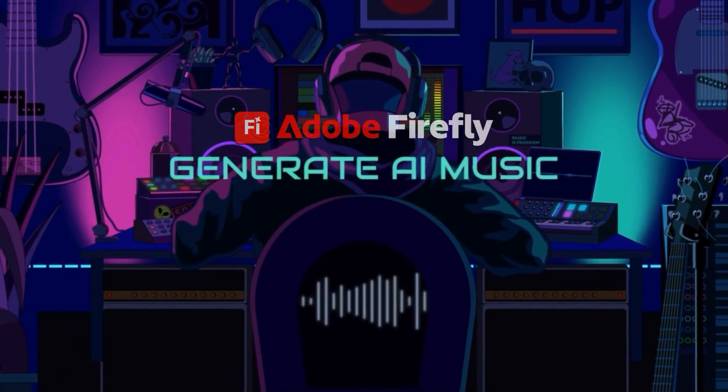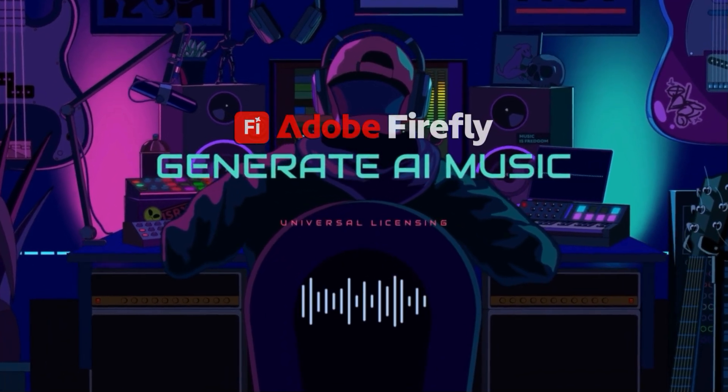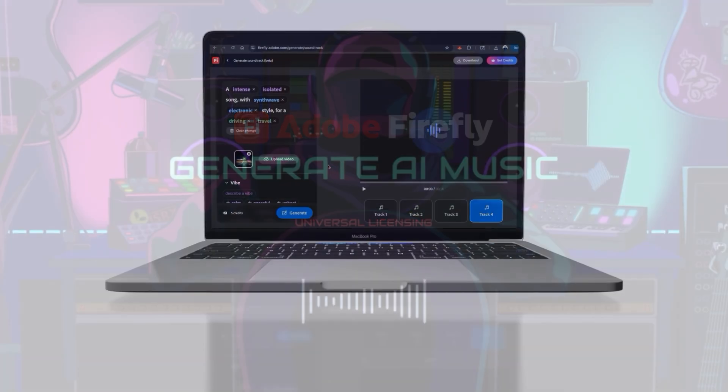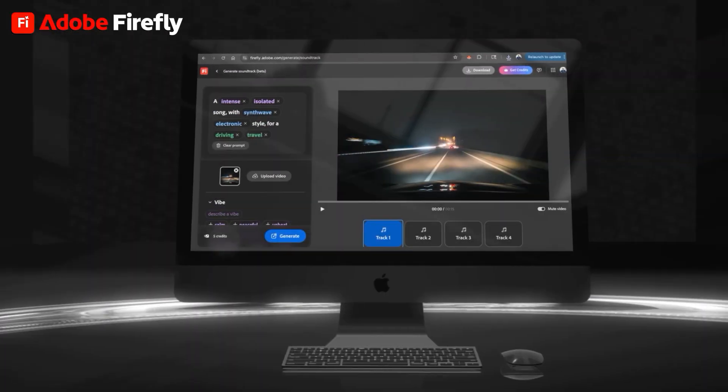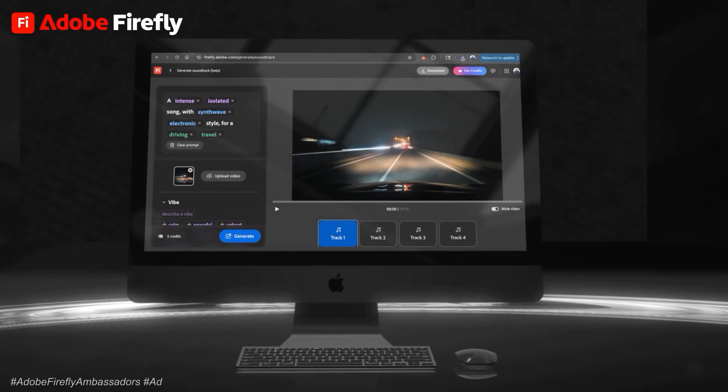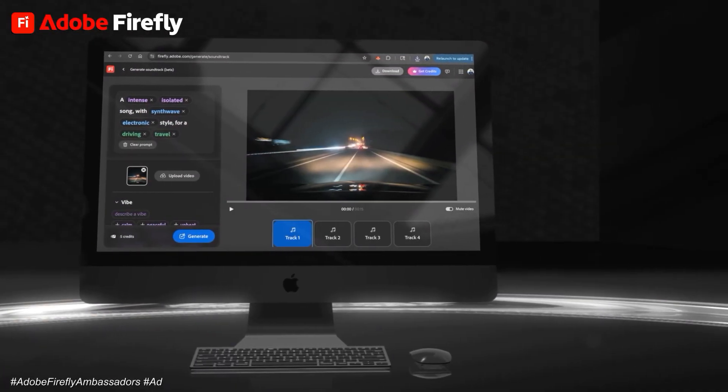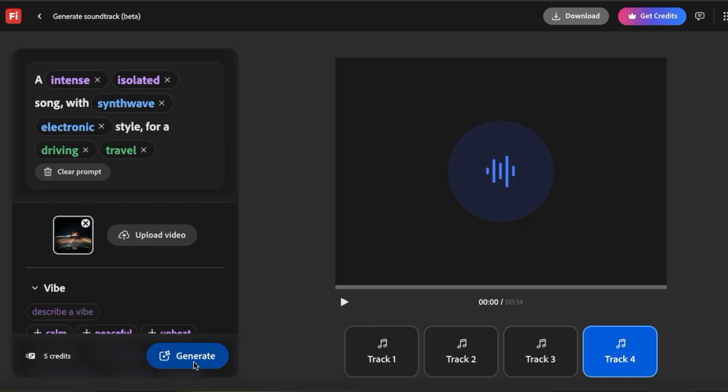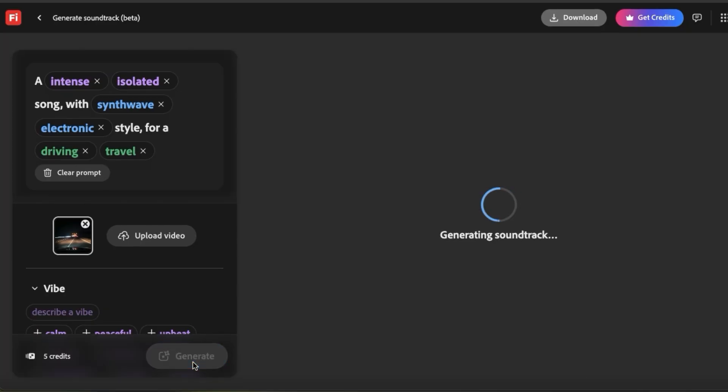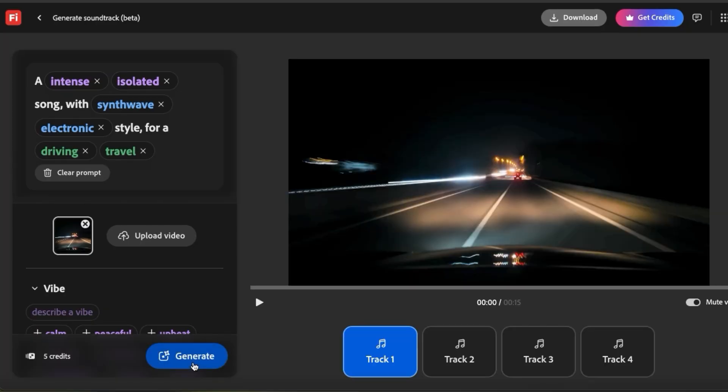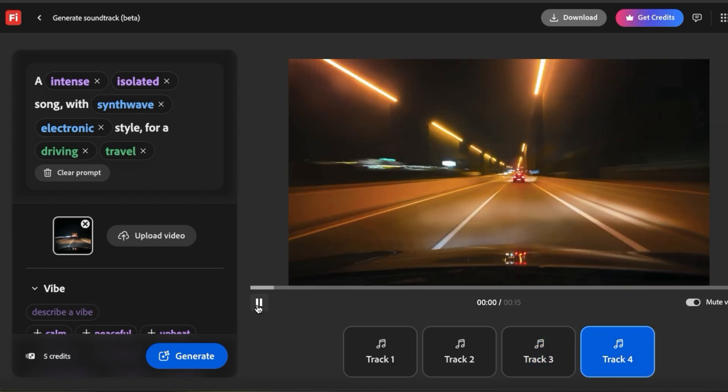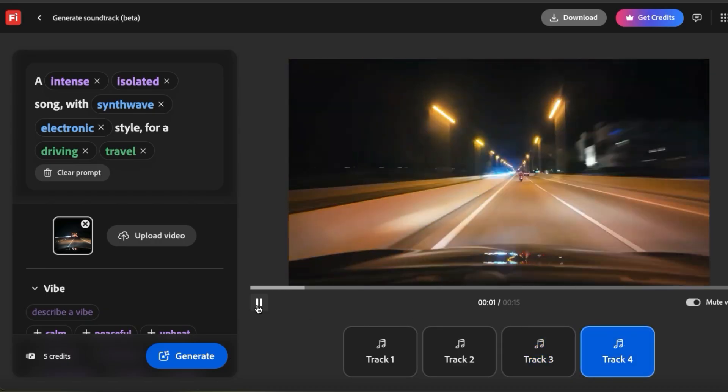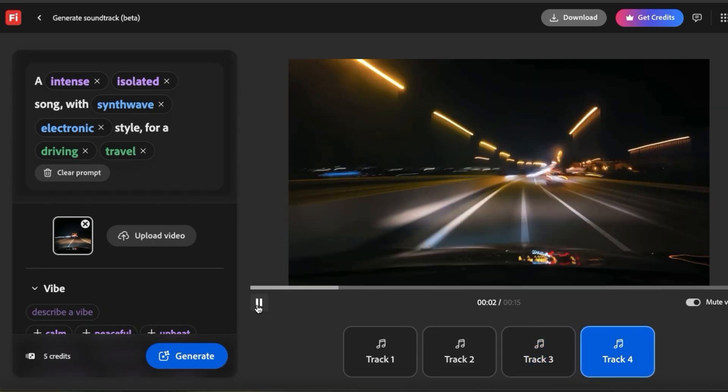If you're looking for the perfect music to use for your next video, the Generate Soundtrack feature on Adobe Firefly is about to blow your mind. In this Firefly-sponsored video, I'll demonstrate how to use this new AI-powered tool to instantly generate studio-quality music that perfectly matches the vibe, pacing, and even the exact length of your videos.